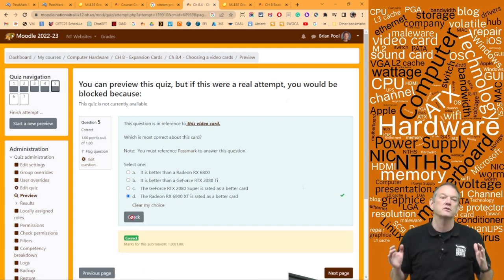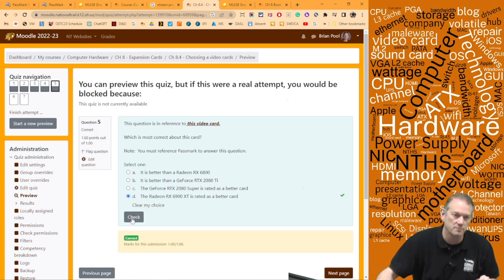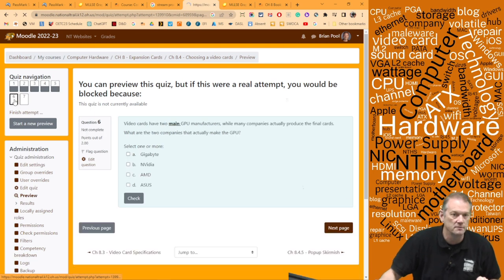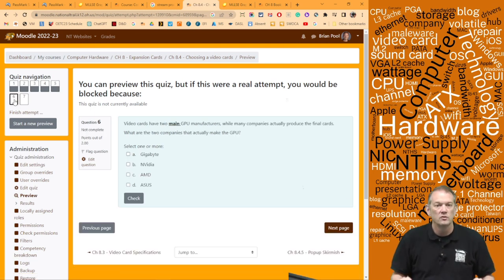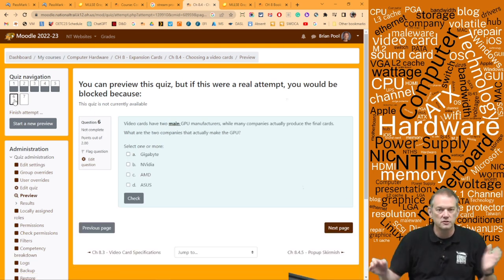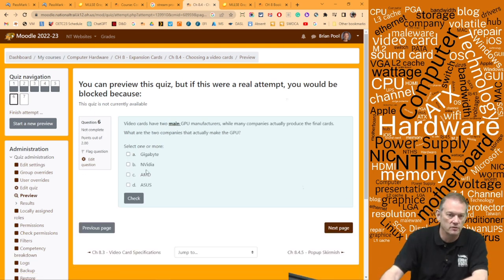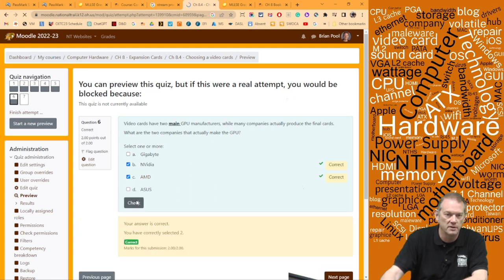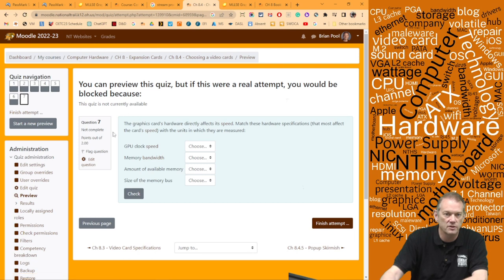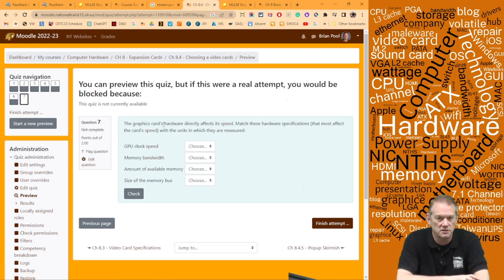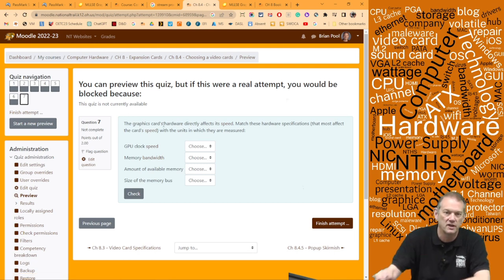Next question: video cards have two main manufacturers — who are they? They're Nvidia and AMD. We've gone over that a million times. Correct.